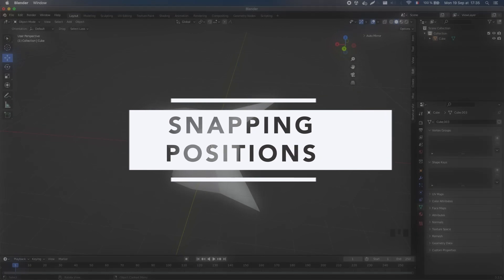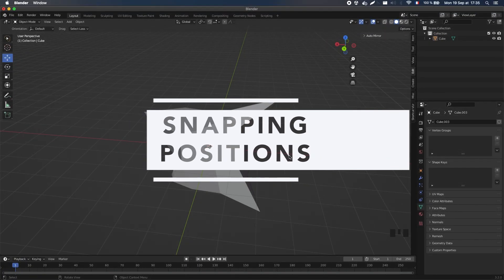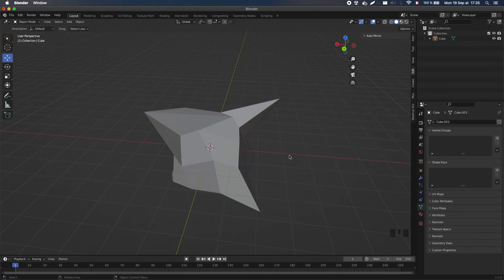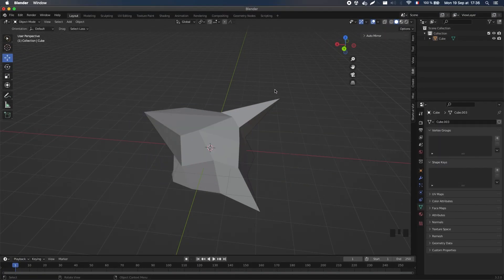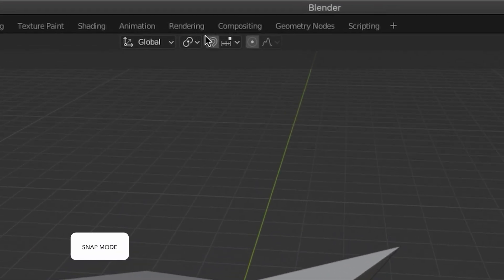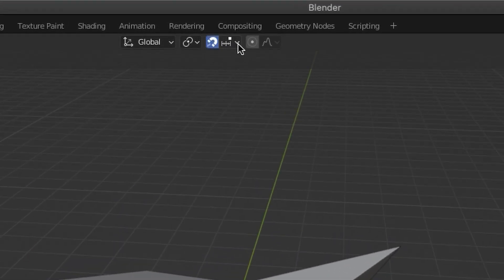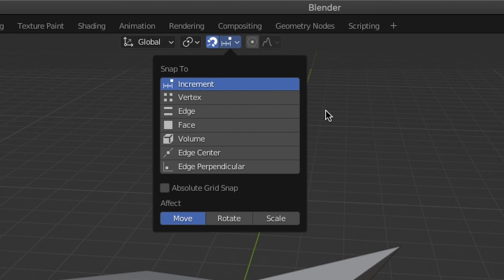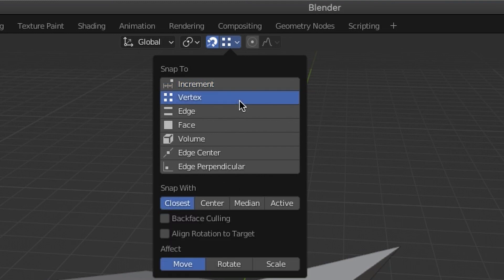Another nice technique to align vertices is to snap them in the right position, by enabling the snap mode here, or by pressing Shift plus Tab. Again, this mode can work in several ways, depending on the parameters that you choose. In our case, the best option is to use the snapping to a vertex.